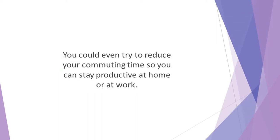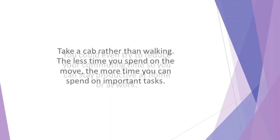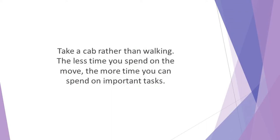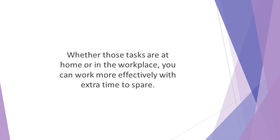You could even try to reduce your commuting time so you can stay productive at home or at work. Take a shorter route. Take a cab rather than walking. Work from home if possible. Use a carpool instead of taking a long bus ride. The less time you spend on the move, the more time you can spend on important tasks. Whether those tasks are at home or in the workplace, you can work more effectively with extra time to spare.